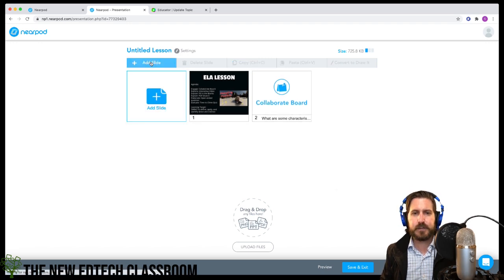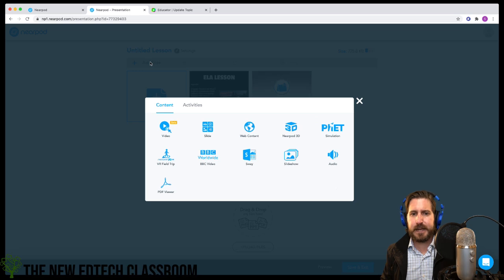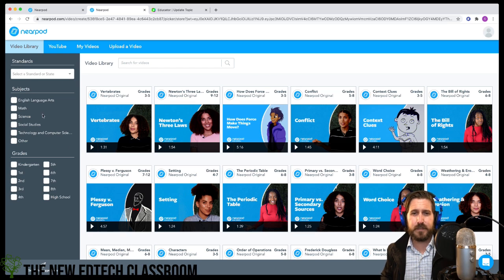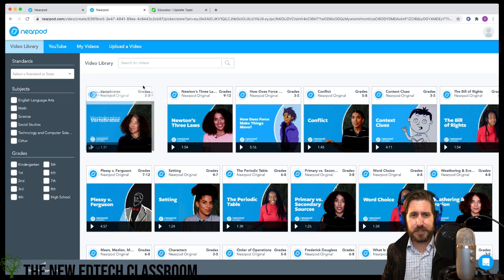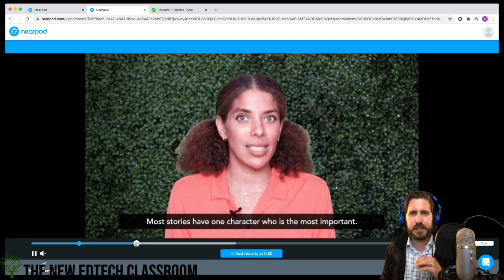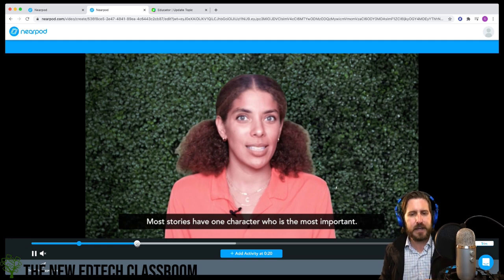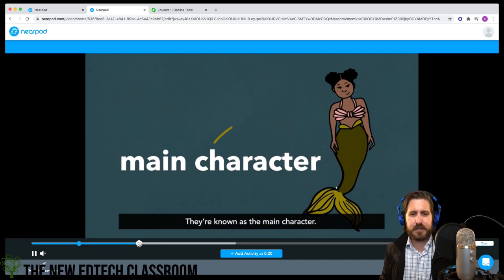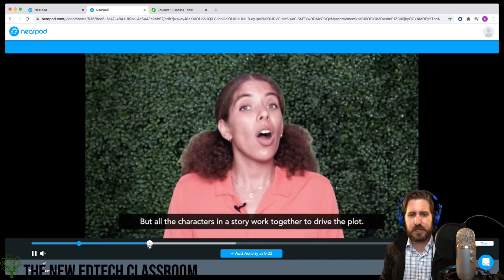I'll go to Add Slide and bring in a video. They've added a ton of pre-made content with pre-made questions. However, this video doesn't have questions targeted the way I want them — they're not asking students about direct and indirect characterization yet.